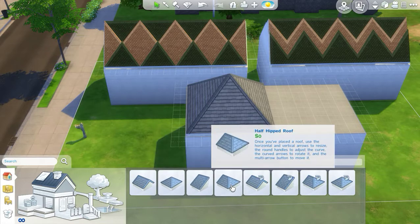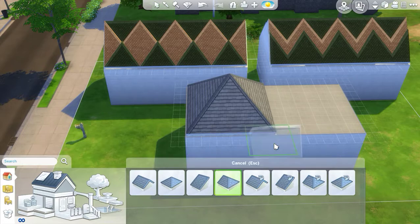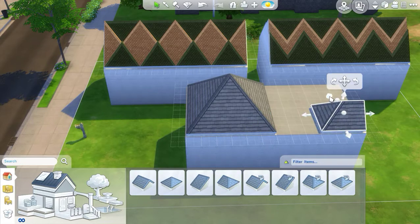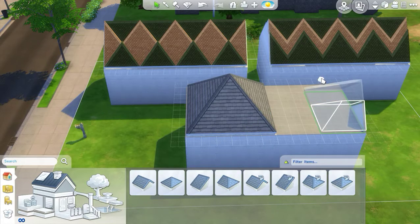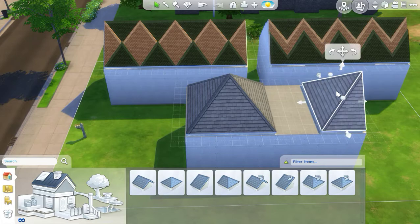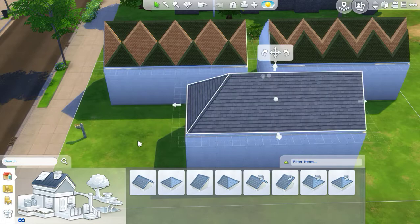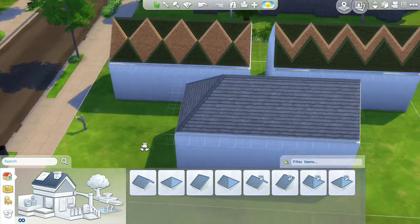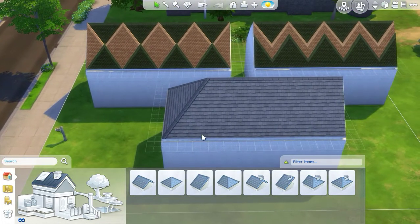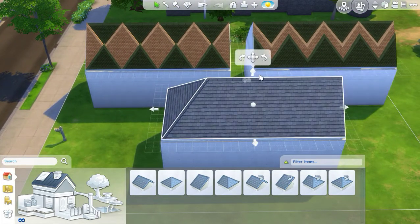I'm going to take a half-hipped roof and put it so that it's facing one of my short edges. I'm going to make it the entire length of the whole piece that I'm on and raise it — let's say 4.